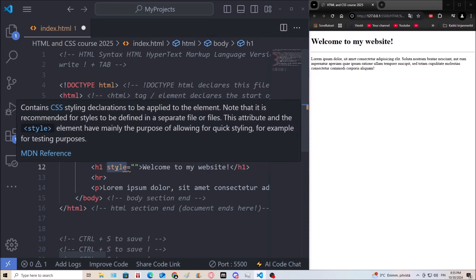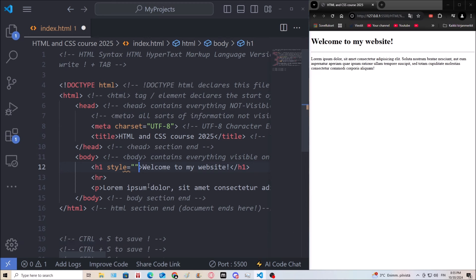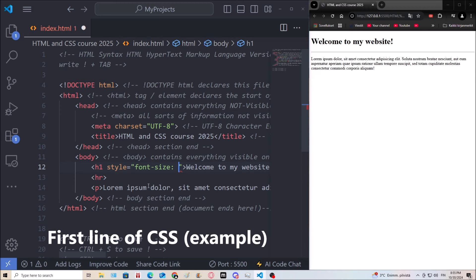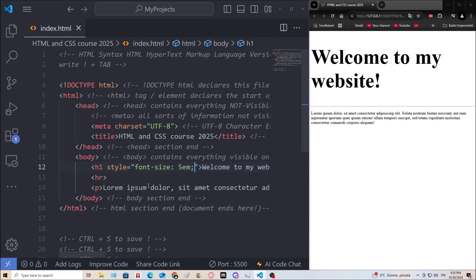This is called an attribute. An attribute gives details about an element or tag. For example, the style attribute tells us this tag likely has some CSS customization. Let's say font-size: 5em — and now you can see the font of the website is a lot bigger. I'll go more into attributes in later episodes.